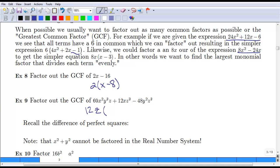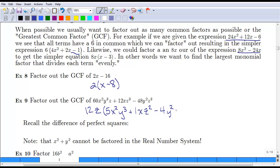When we factor out 12z: 60 divided by 12 is 5, leaving x squared y cubed. For the second term, 12 divided by 12 is 1, with x and z cubed divided by z leaving z squared. For the last term, 48 divided by 12 leaves negative 4, with y squared, and z cubed divided by z leaves z squared. So that is our greatest common factor pulled out with the remaining terms.